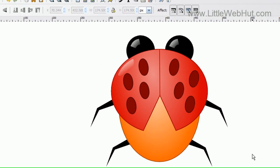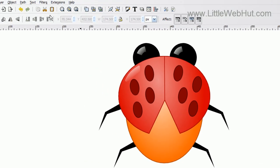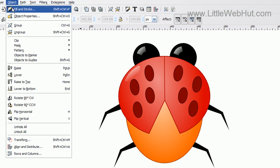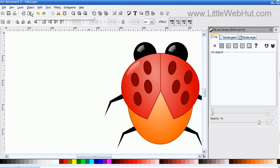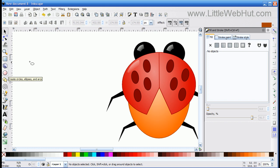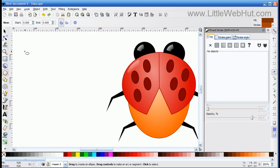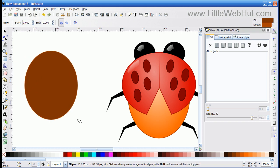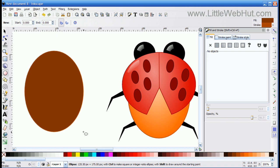I'm going to start by selecting the Fill and Stroke control, and I do this under the Objects menu. I'm going to be using this multiple times during this video, so I wanted to have it handy. Then I'm going to start by creating an oval shape. So I'm going to press the Circle button, press and hold down the left mouse button while I draw an oval shape. This is going to be the body of the bug.